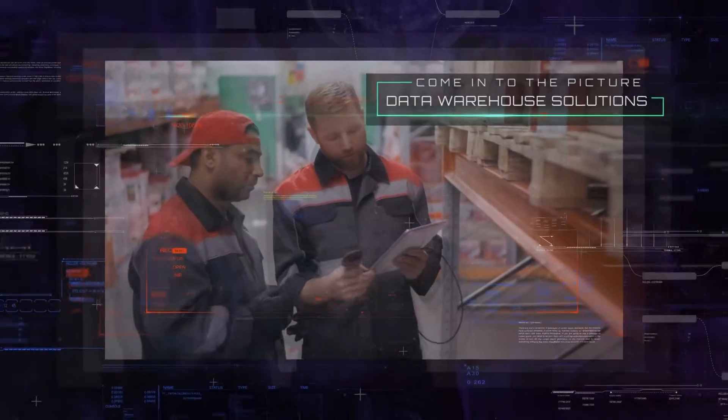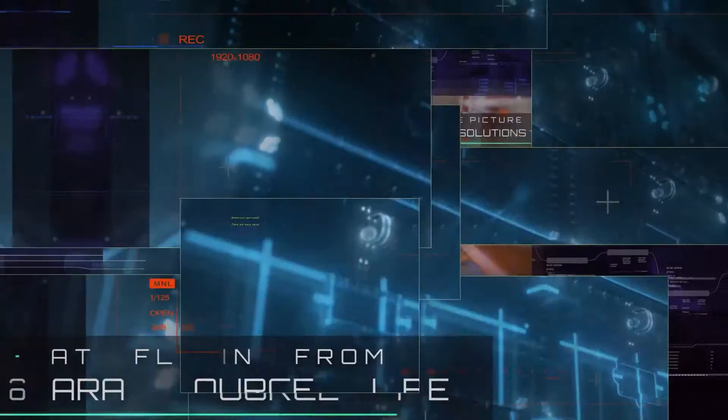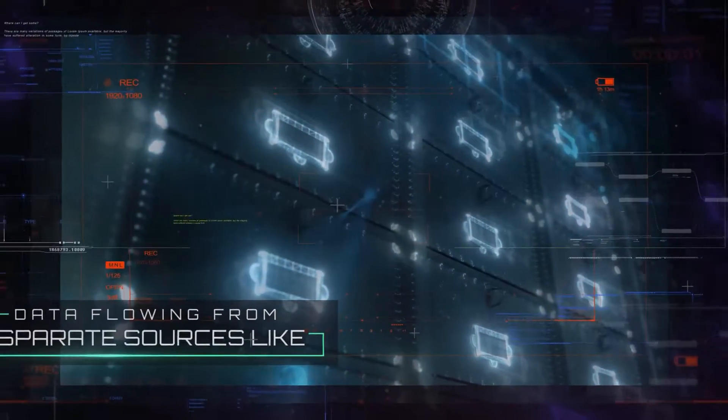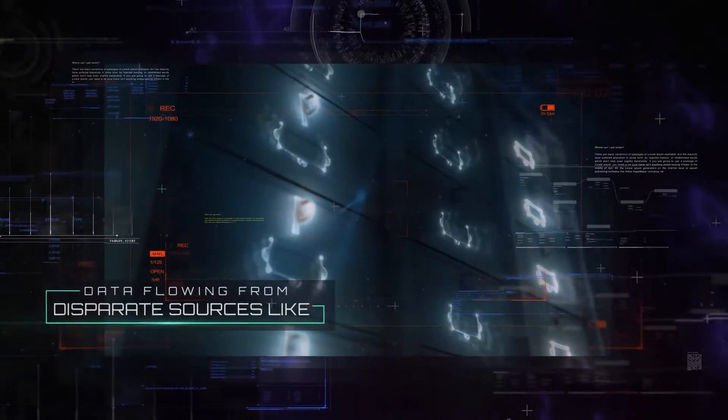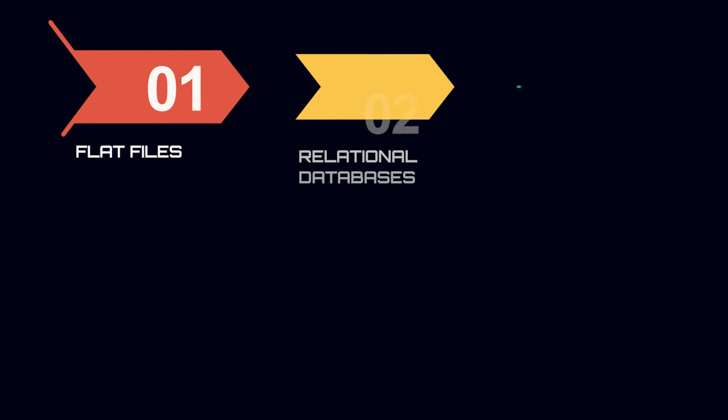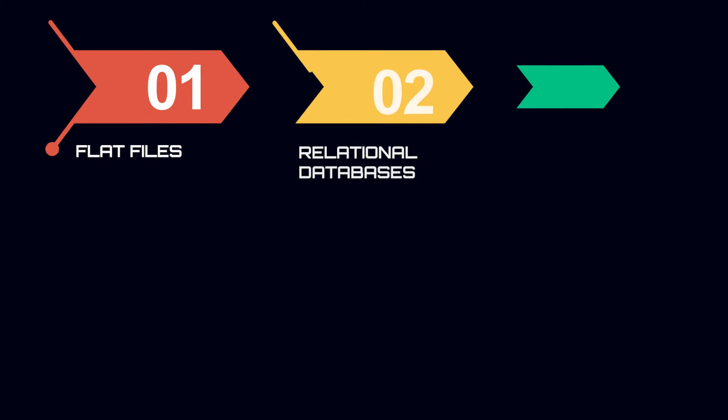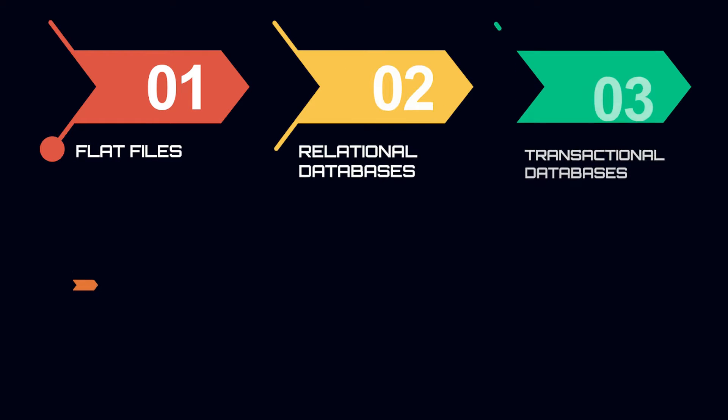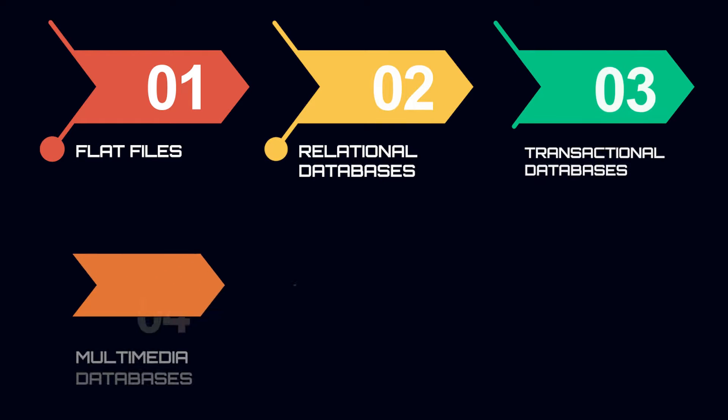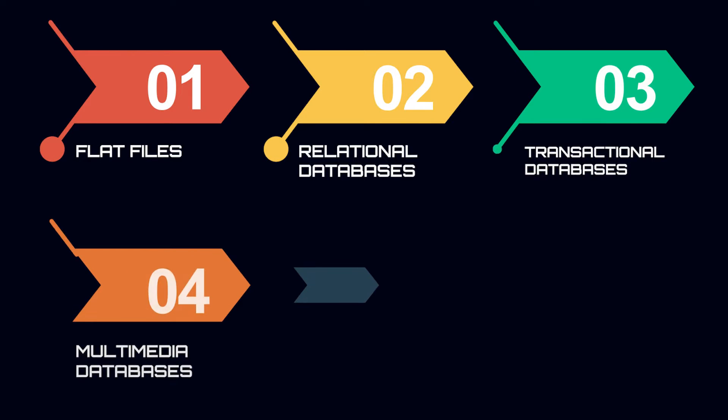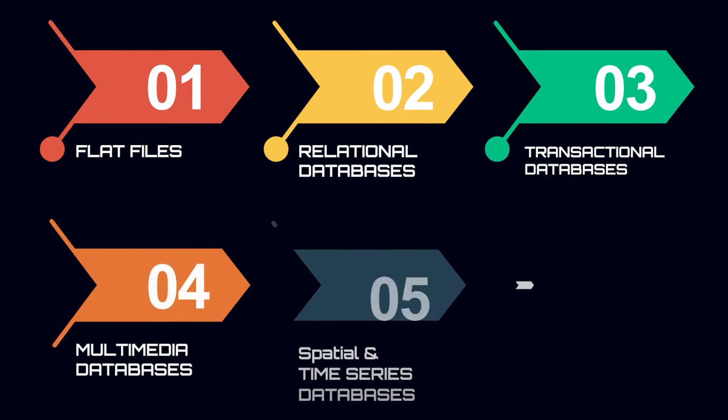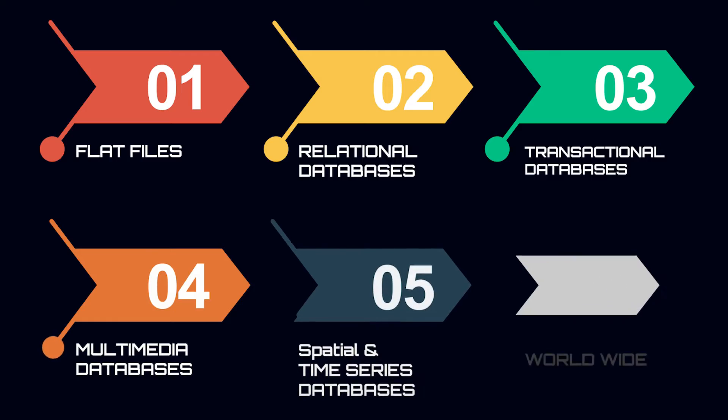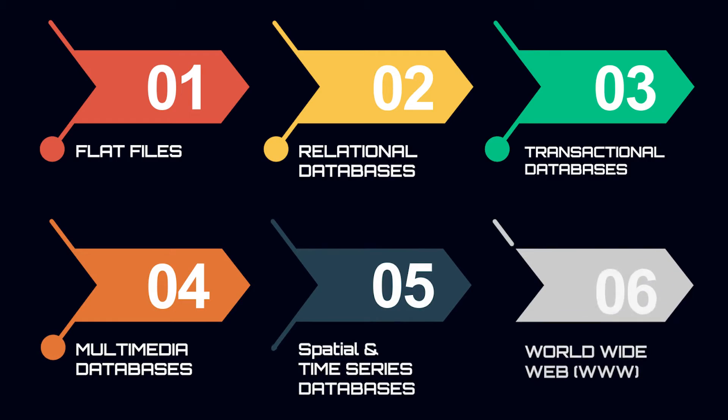That's where data warehouse solutions come into the picture. It connects the data flowing from disparate sources like flat files, relational databases, transactional databases, multimedia databases, spatial and time series data, and worldwide web.